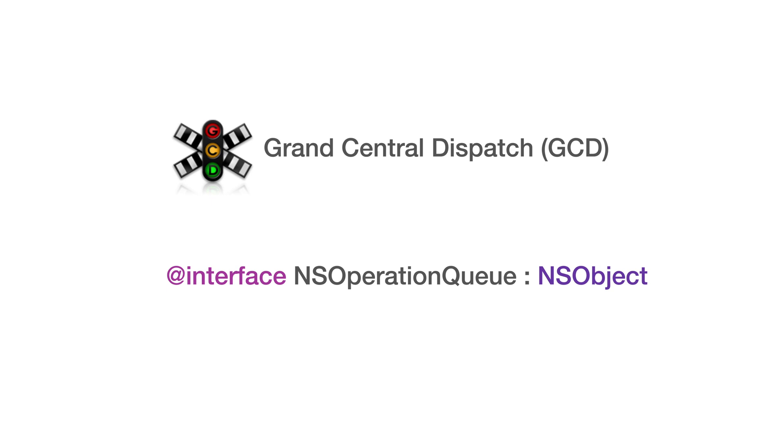These are the most common tools you can use in programming asynchronously. Grand Central Dispatch is a very simple tool you can use, while NSOperation and NSOperationQueue is a high-level API with features made for specific use cases.